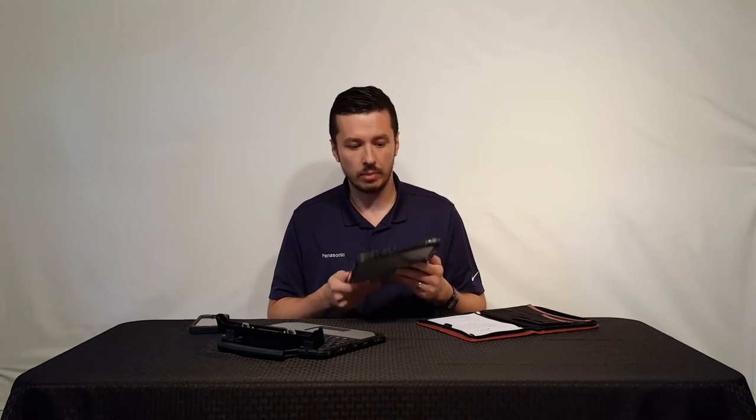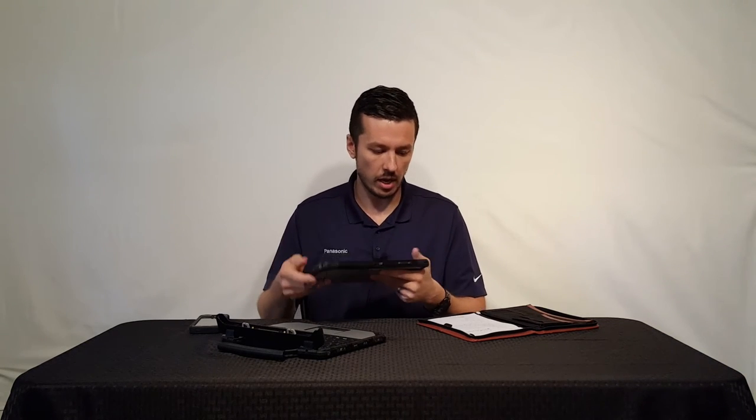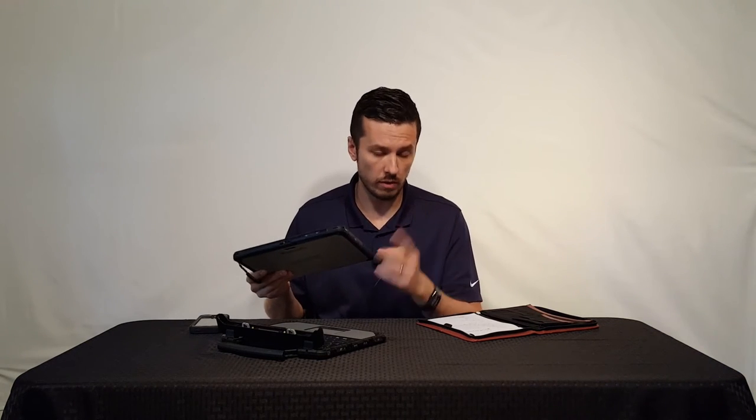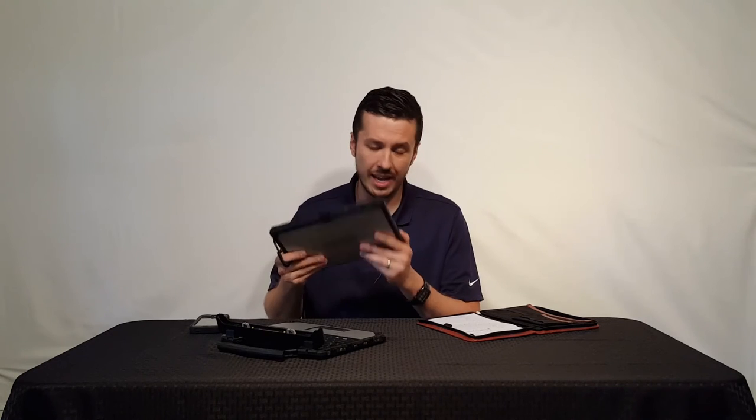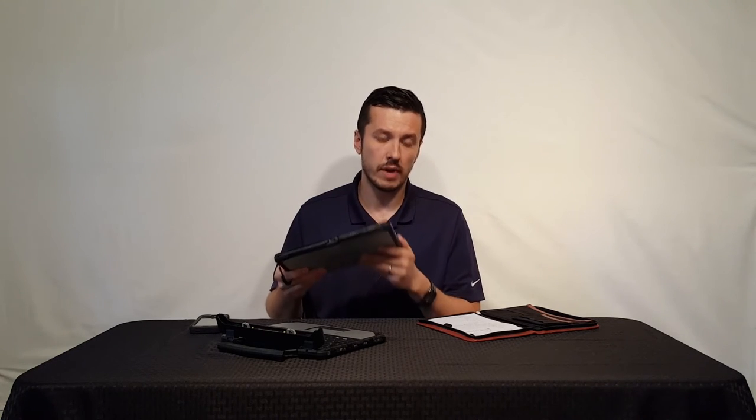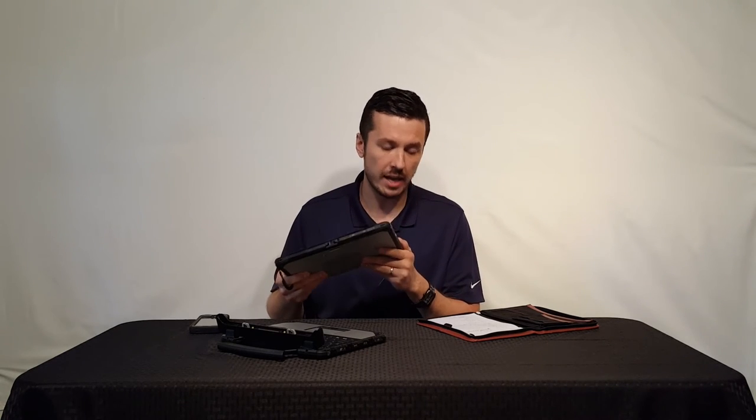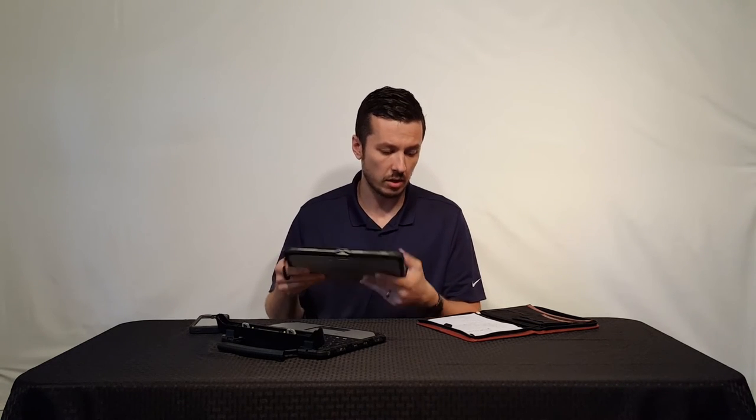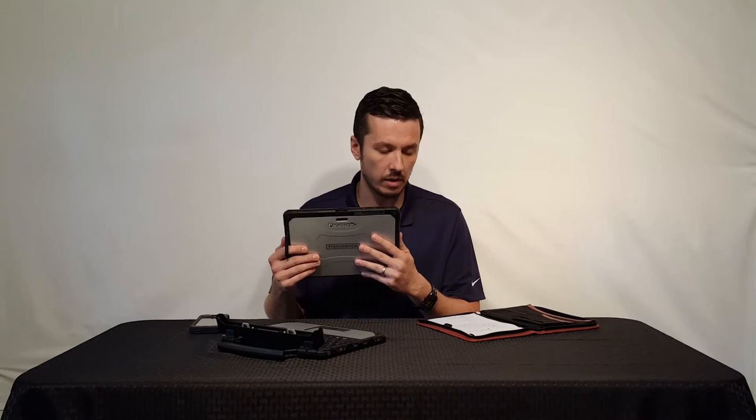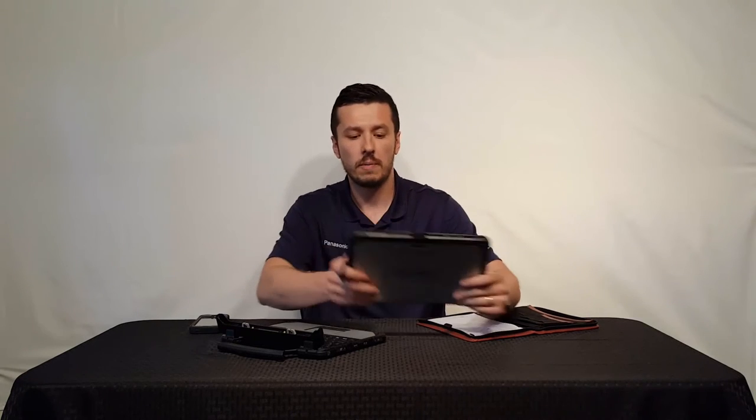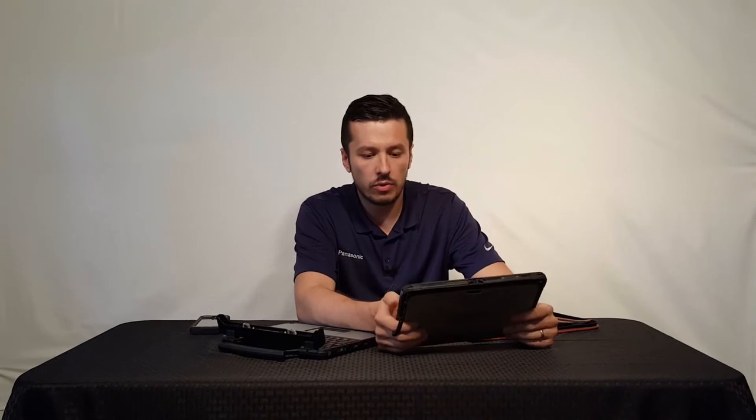Just on the tablet you have a USB 3.0. You have an HDMI, micro SD, you have a headphone jack, you have an ethernet, and you have a micro SIM card.